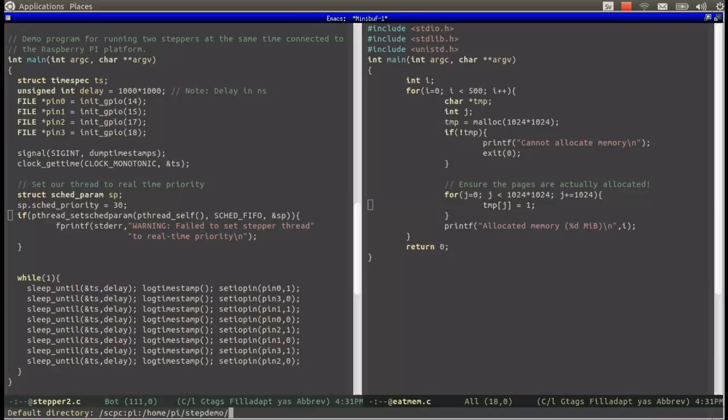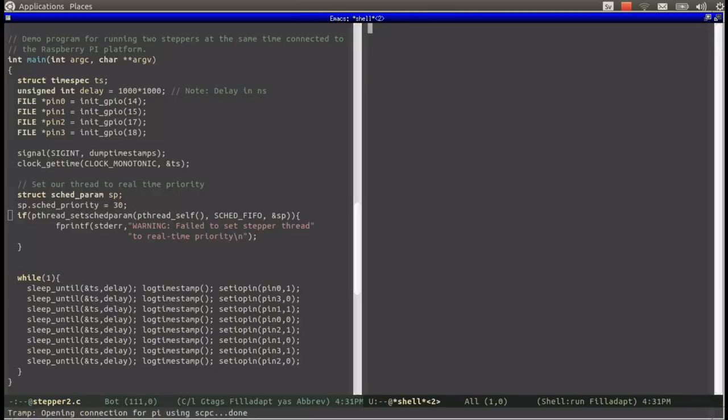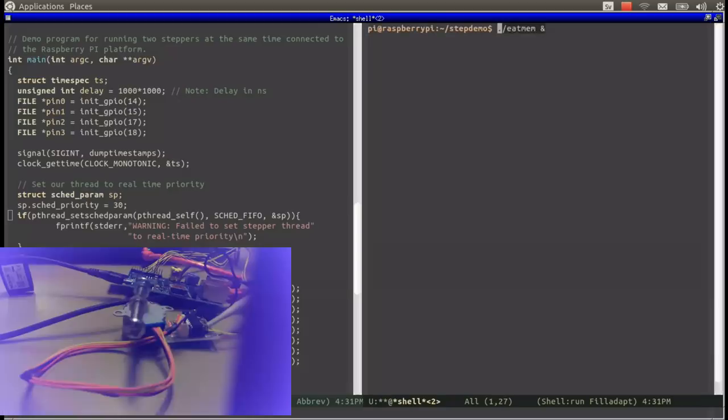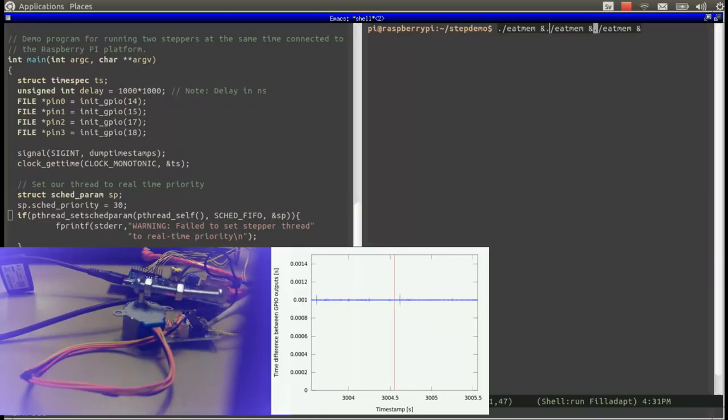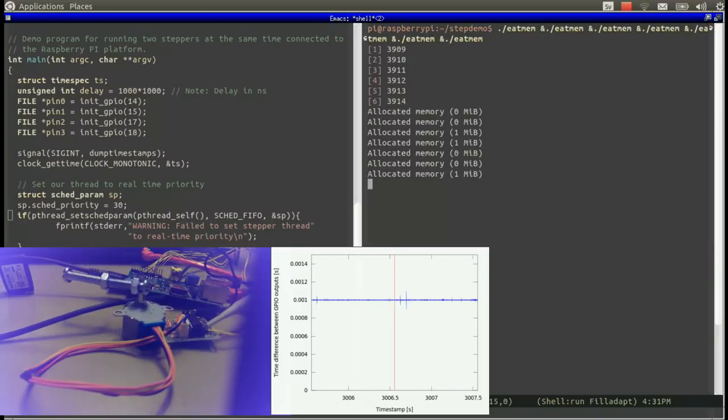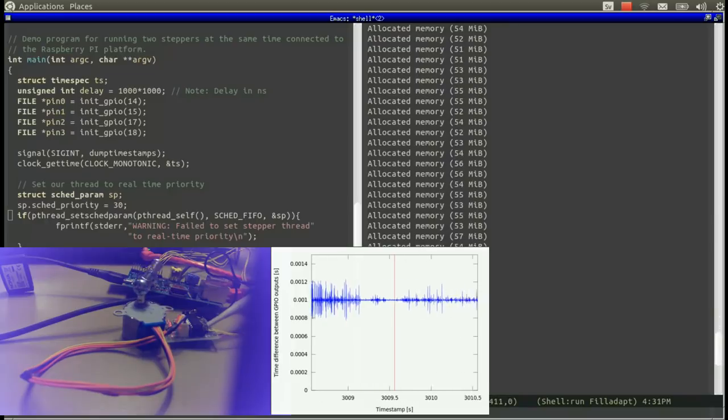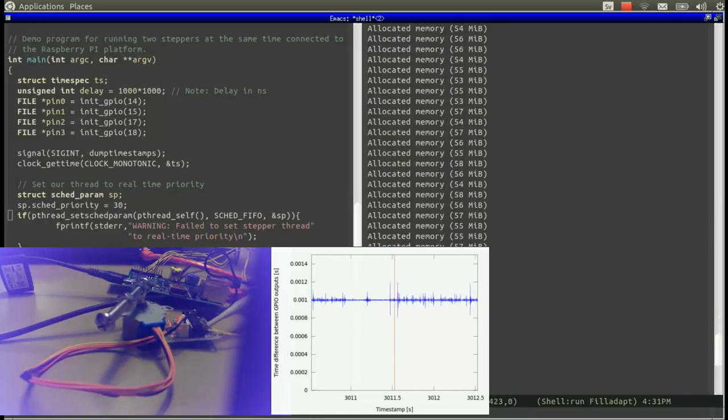However, if we are touching pages as we are doing here, we are guaranteed that they will actually be allocated. I am now going to run a number of copies of eatmem and we will see what happens with stepper2.